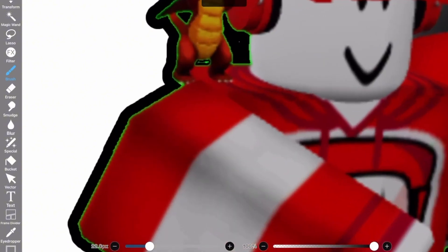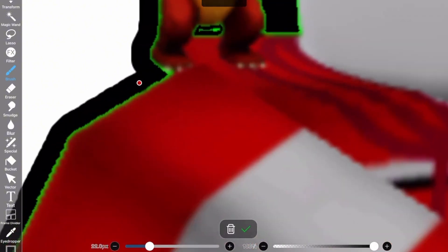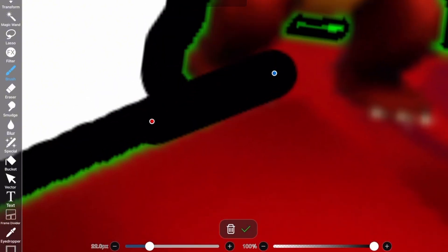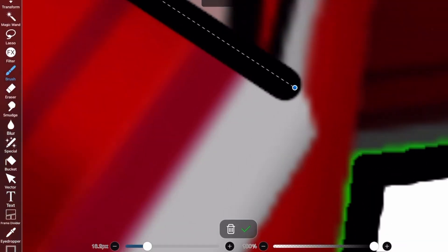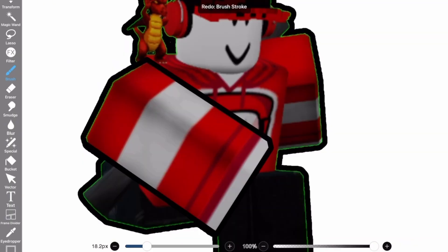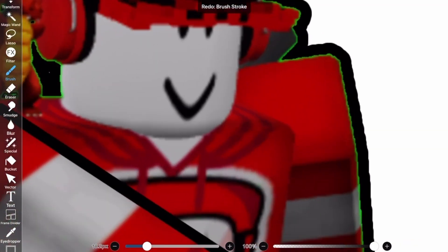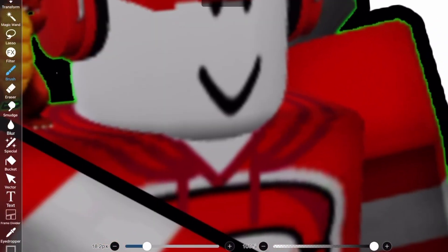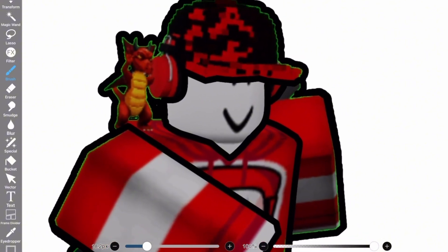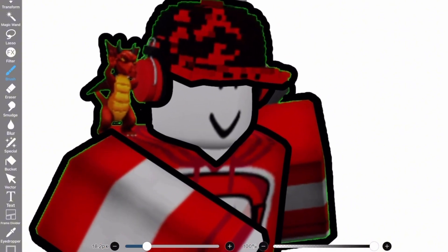Now you can just click anywhere and start outlining. If you need to, try to match up the thickness of all the lines around it so it blends in better, then click on the check that shows up when you're finished outlining.